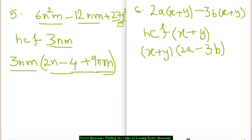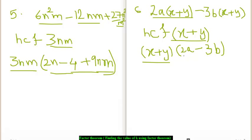We move on to the sixth example. This is a slightly different one. Here, you can see the polynomial as 2a times x plus y minus 3b times x plus y. When we find the HCF of these two terms, we get x plus y, as x plus y is common to those two terms. So, we take x plus y and divide 2a times x plus y by x plus y to get 2a as the quotient, and divide 3b times x plus y by x plus y to get 3b as the quotient. So, the factors of example 6 are x plus y times 2a minus 3b.